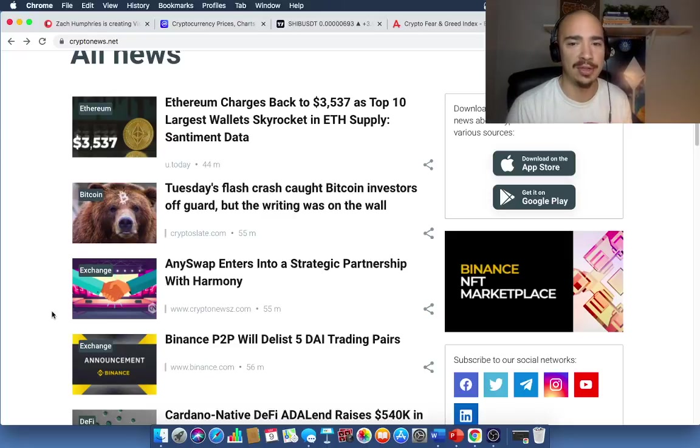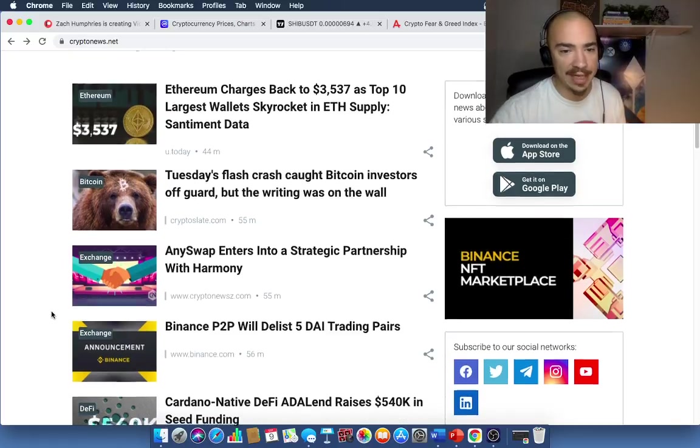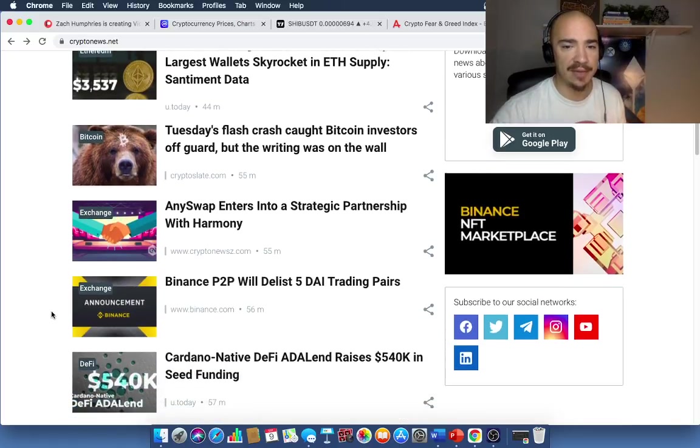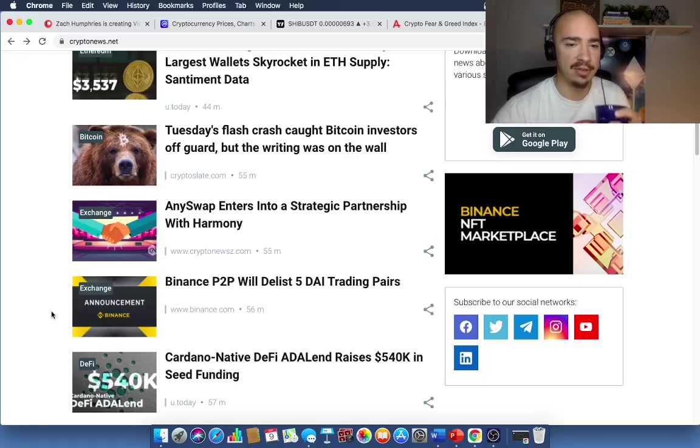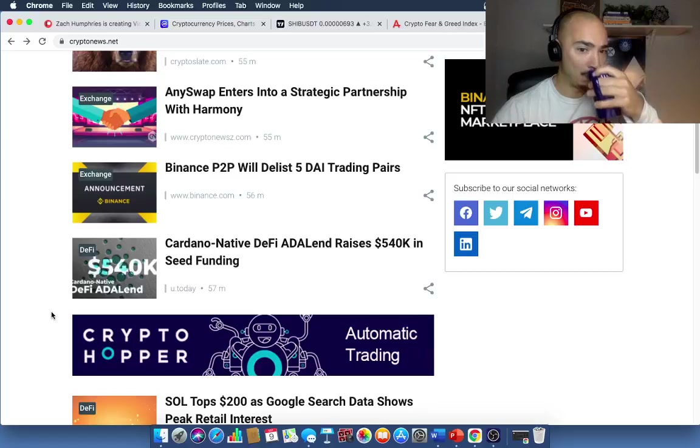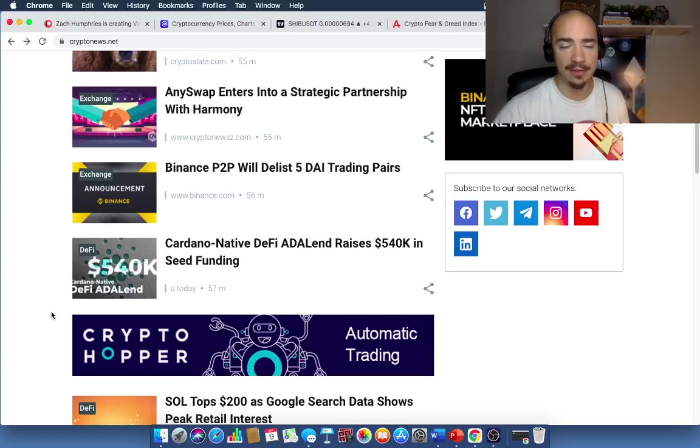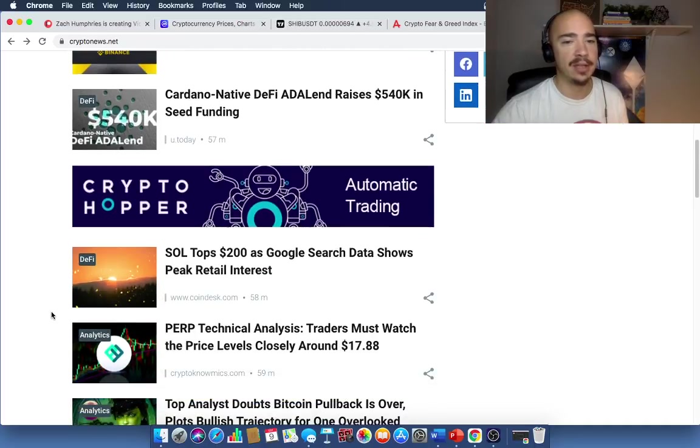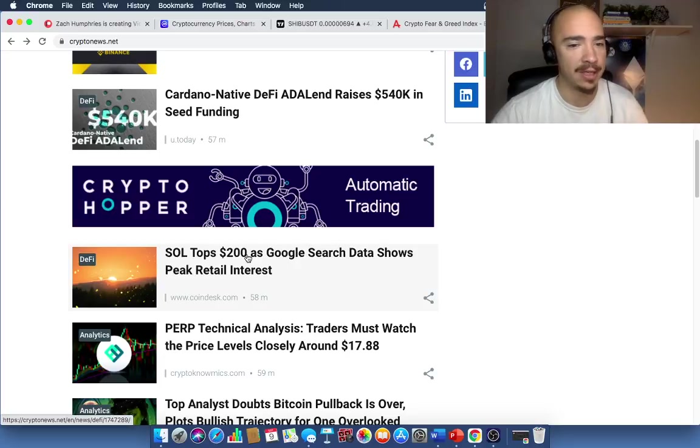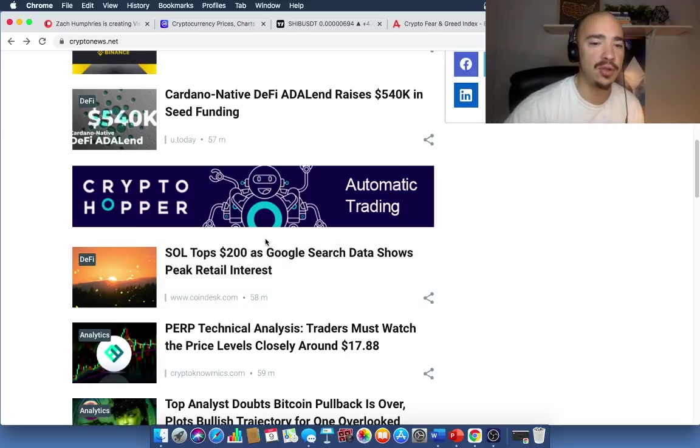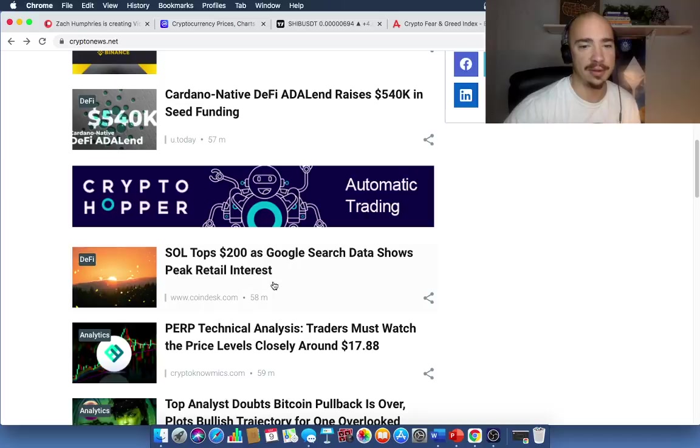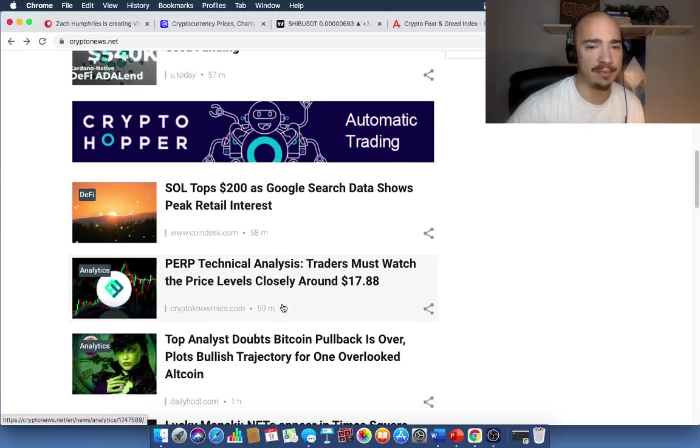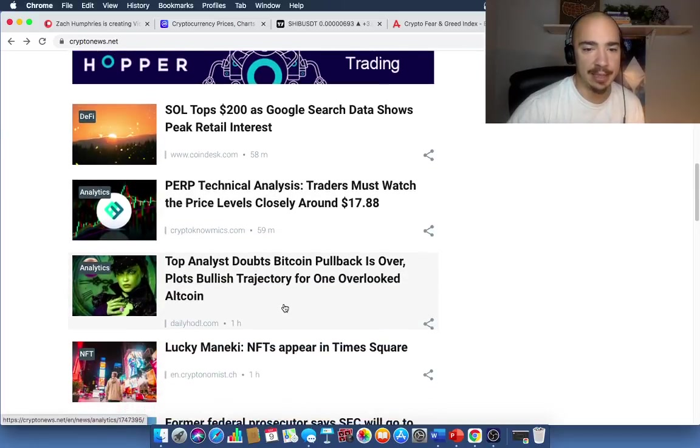Anyswap enters into a strategic partnership with Harmony. Harmony One. Interesting. Binance person-to-person will delist five DAI trading pairs. Interesting there. I use the DAI coin. Cardano native DeFi Adalend raises $540,000 in seed funding. Solana tops $200 as Google search data shows peak retail interest. Wow. How about that? That came out 58 minutes ago.